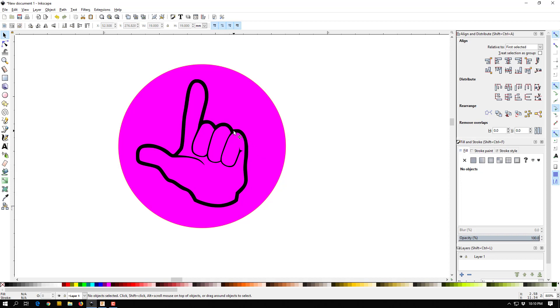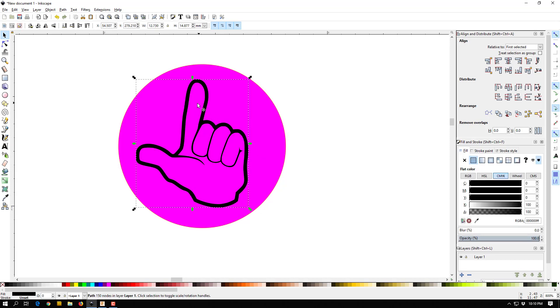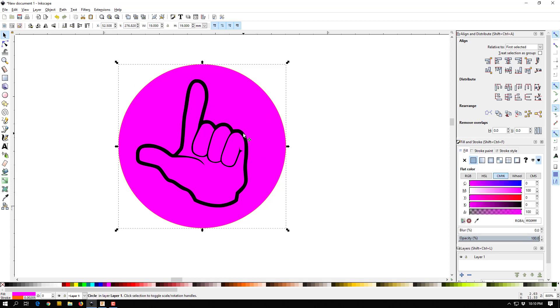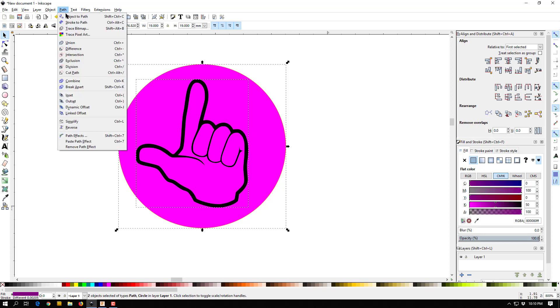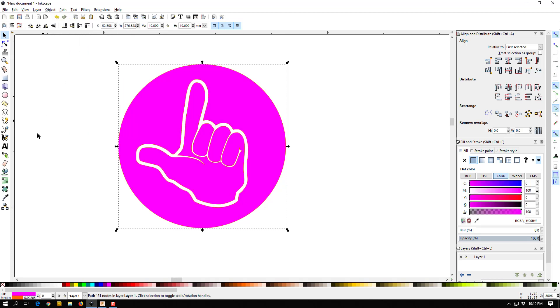And since I trace this, this is a vector. My circle is also a vector. I'm just going to shift select both of them. I'm going to go up to Path, Difference, and it's going to delete my image from my circle background. Kind of makes it white.